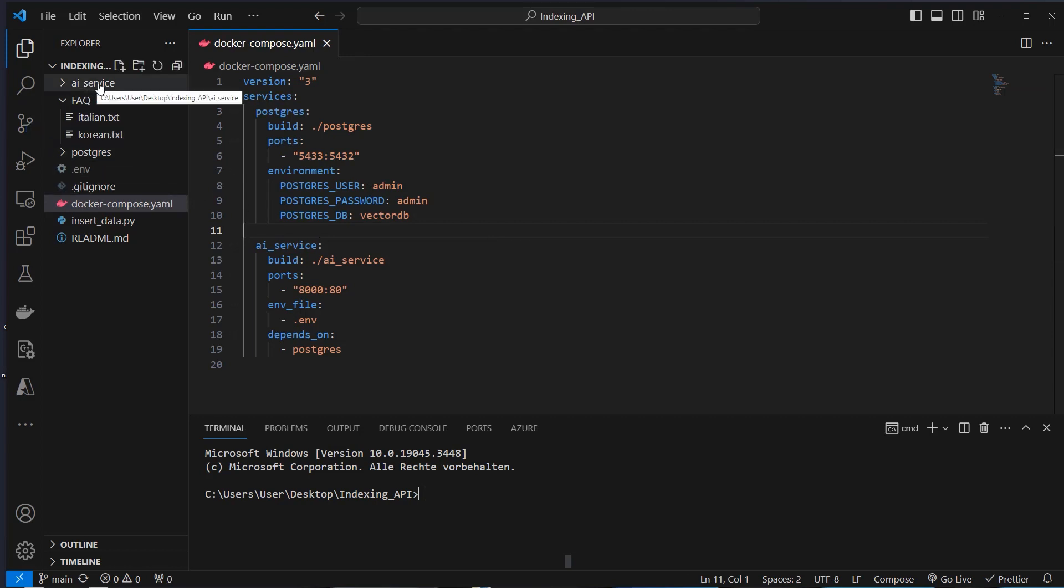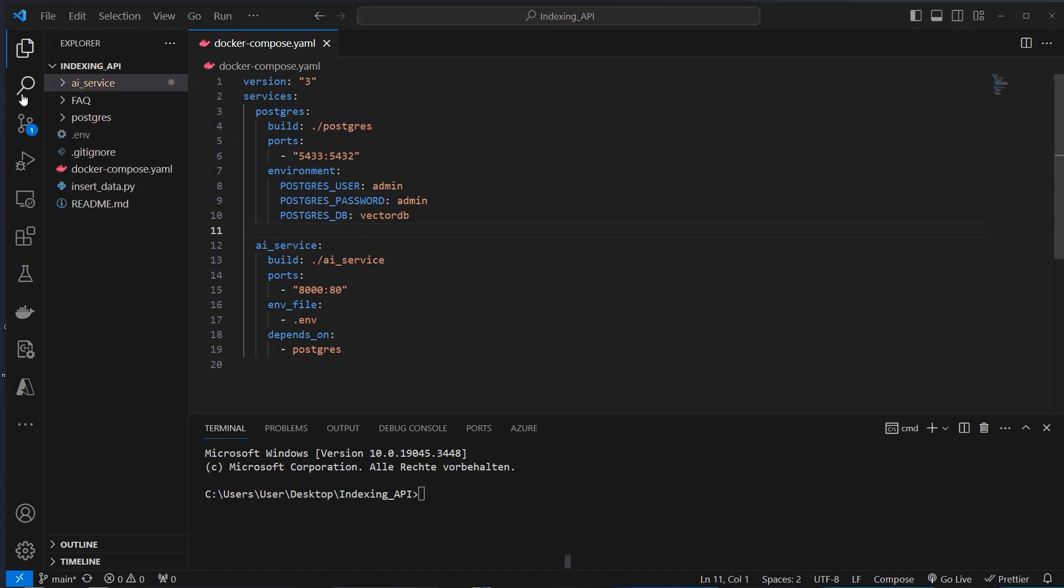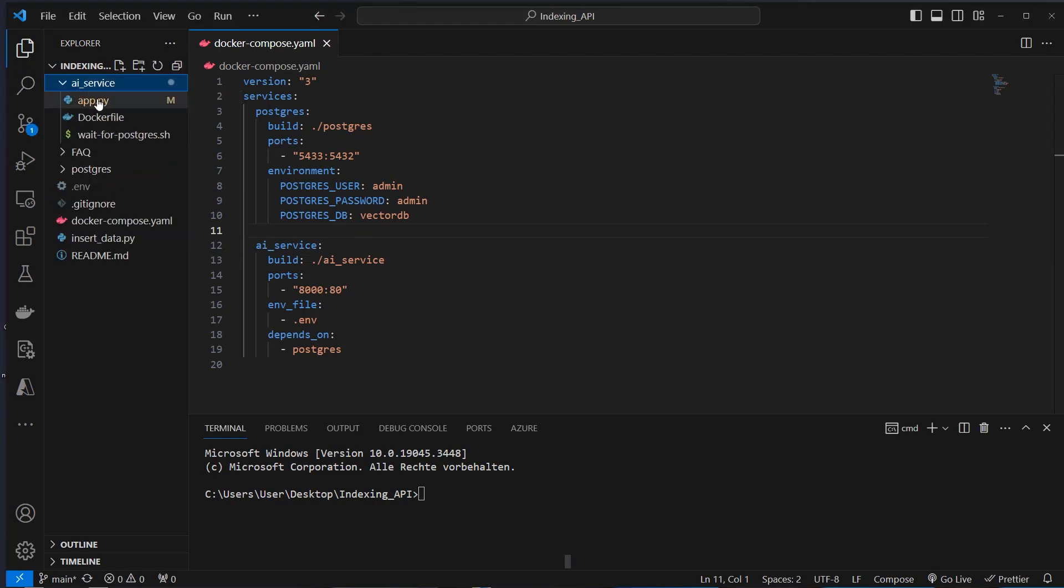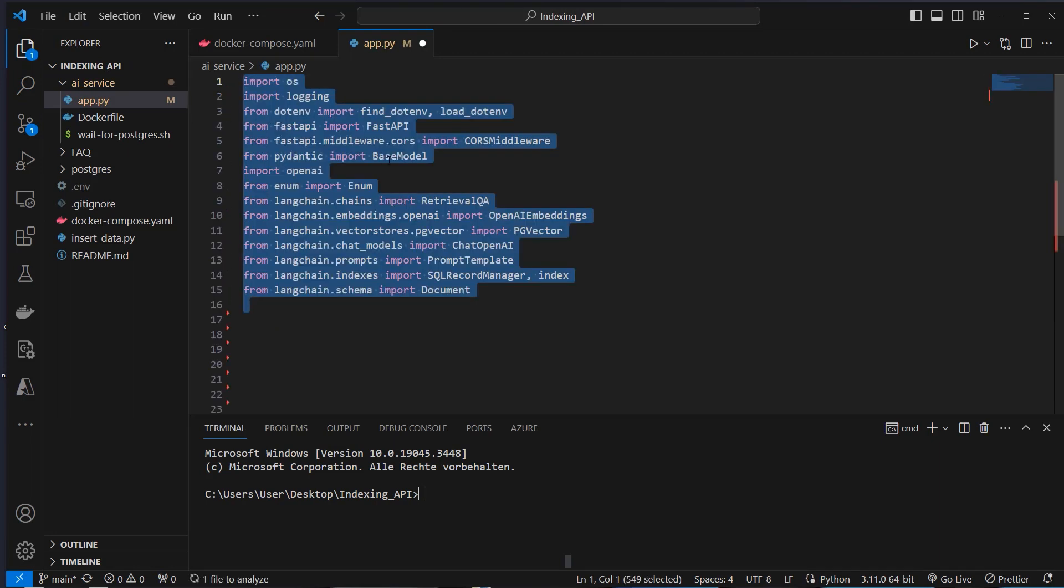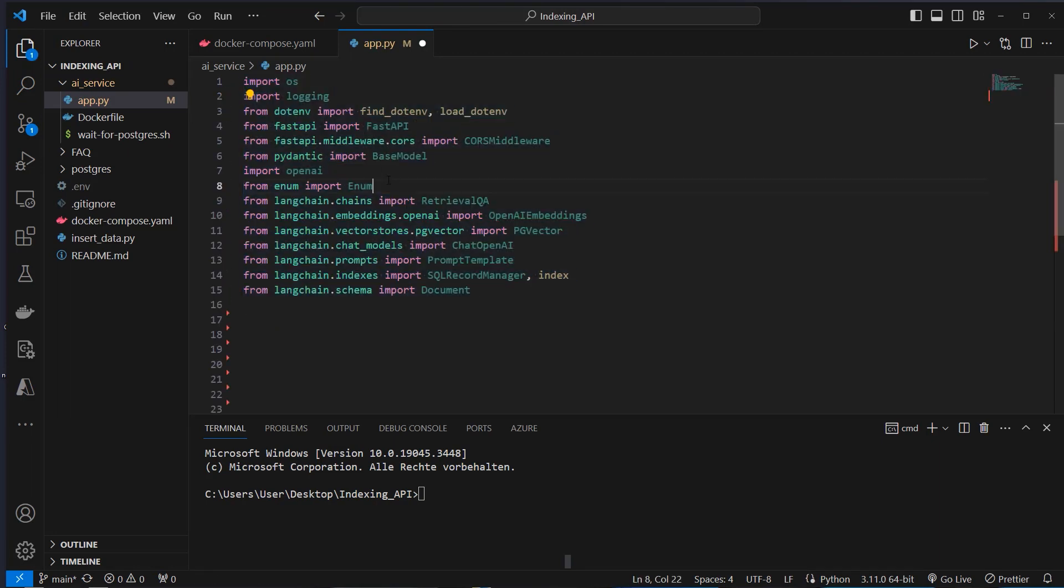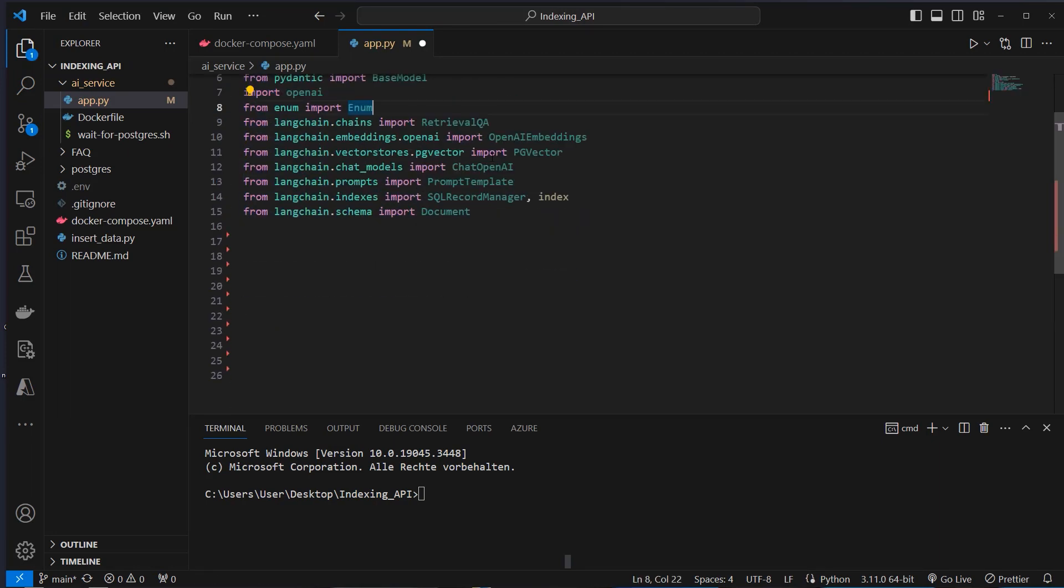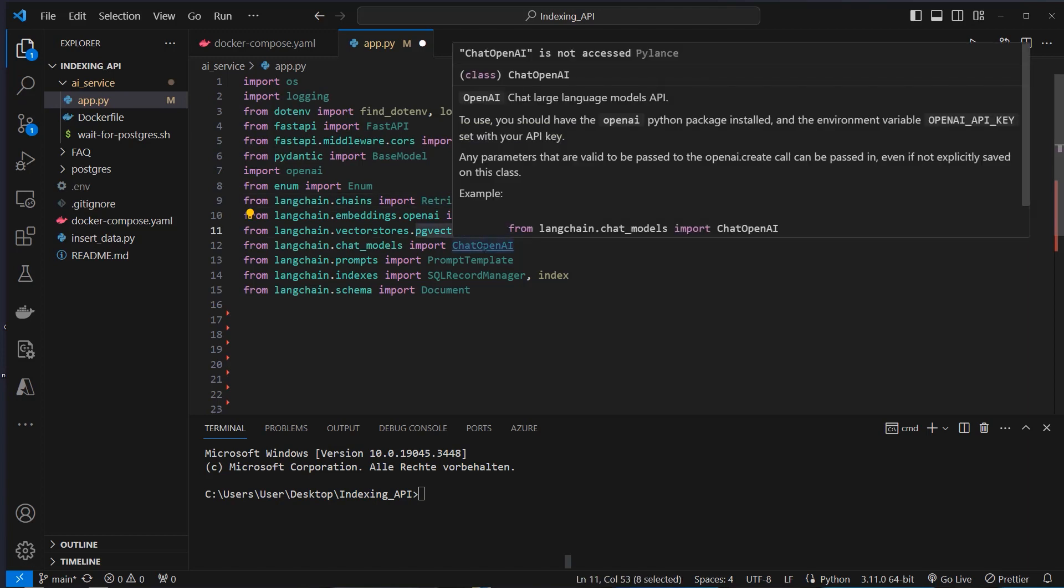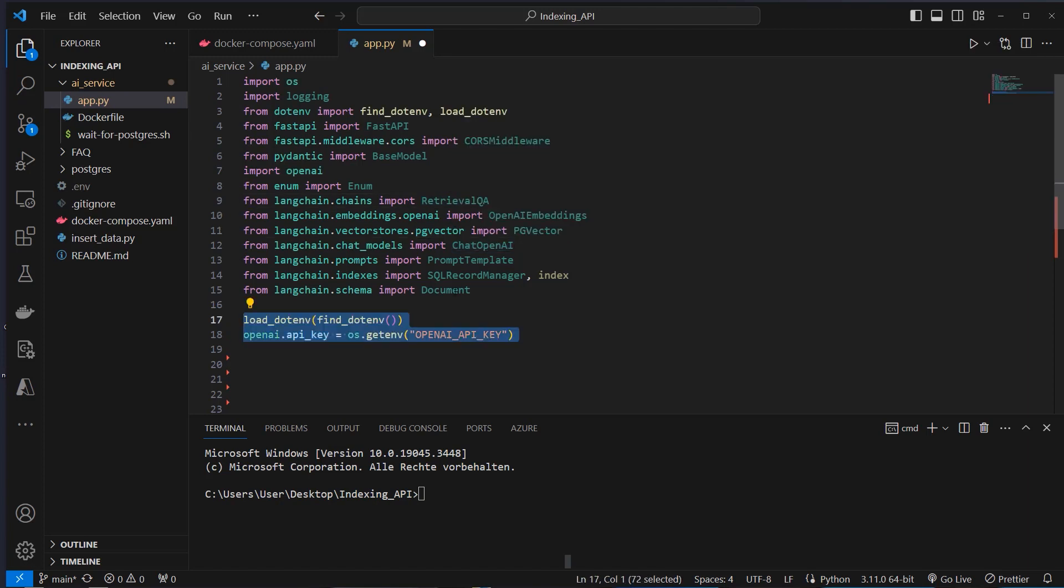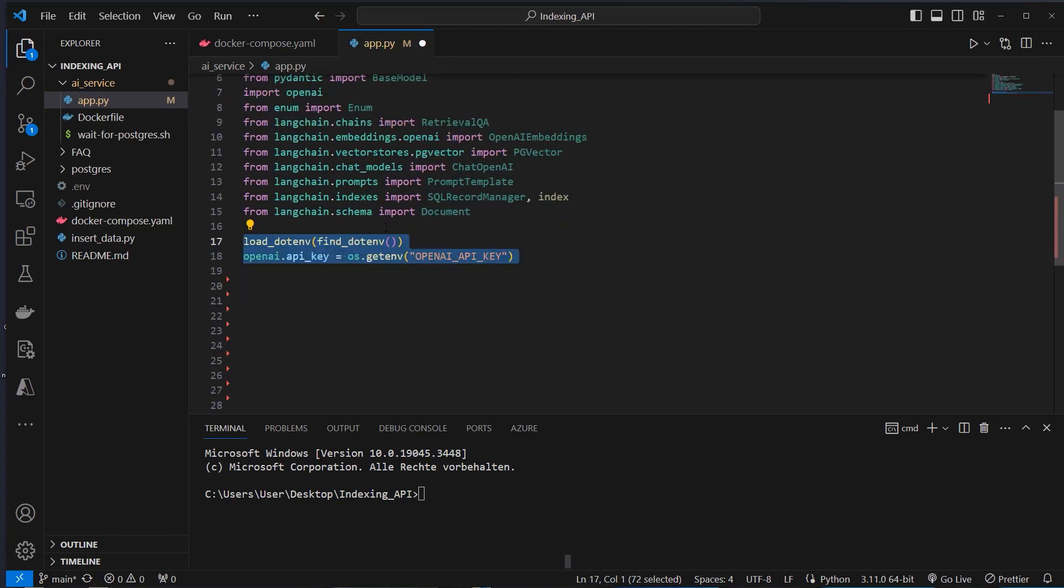Now let's have a look at the AI Service in detail. Let's have a look at the AI Service folder and inside the app.py, we first have to import some packages and functions and classes from LangChain and also from FastAPI. So we use the retrieval Q&A chain, we use OpenAI Embeddings, PG Vector and so on. These are just imports.